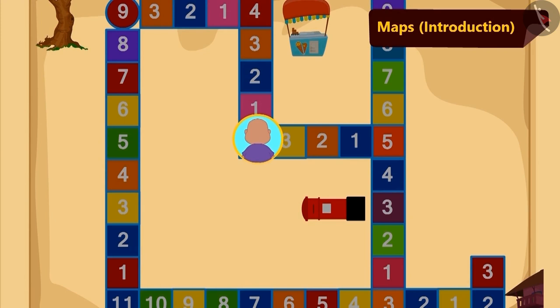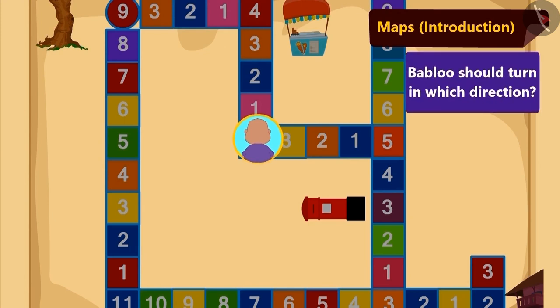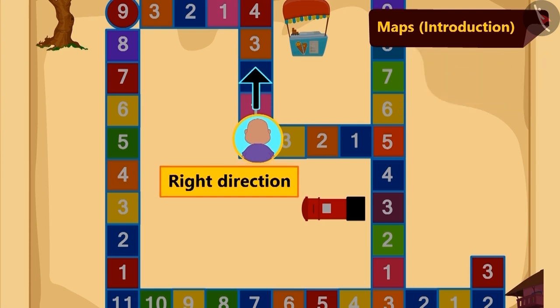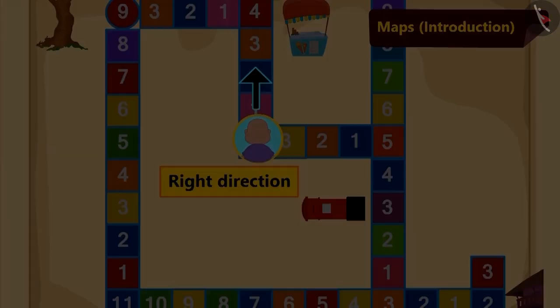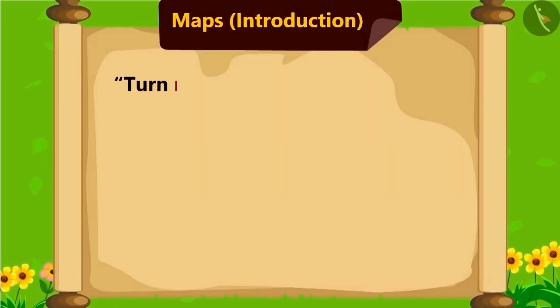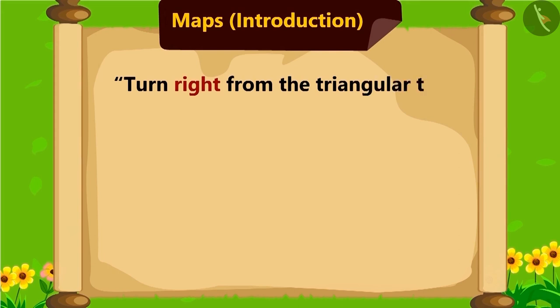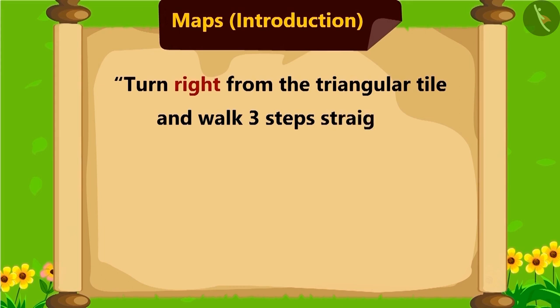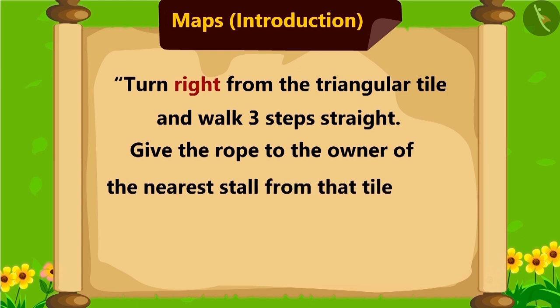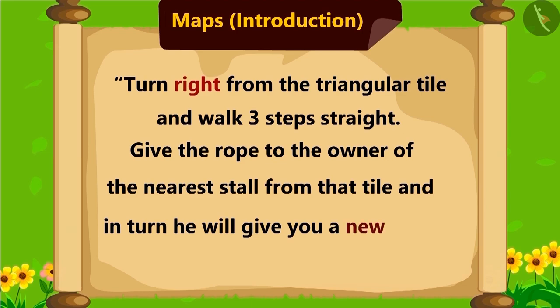Children, now you can tell which side should Bablu turn to move ahead in the map. Yes, Bablu should turn right. Now, Bablu further read the instructions. Turn right from the triangular tile and walk straight three steps. The stall which is nearest to the tile, give the rope to the owner of the stall. And in turn, he will give you new object.